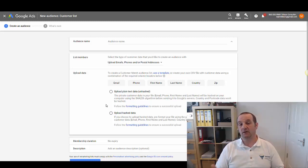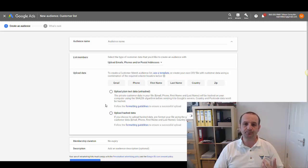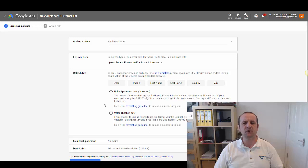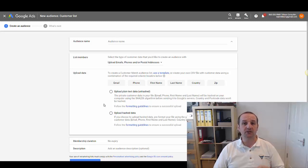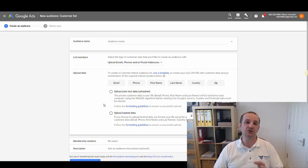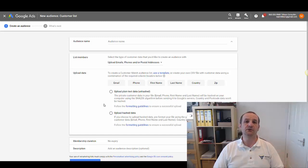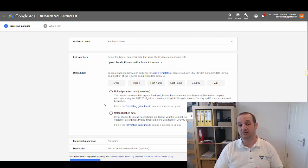Just take that file and upload it. Google will take about 24 hours - I'd leave a little bit longer - but it will take about 24 hours to process that and then match the email addresses you have in that list to users that Google has in its system.